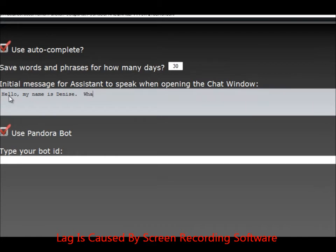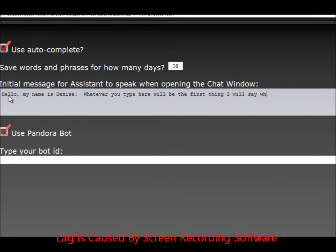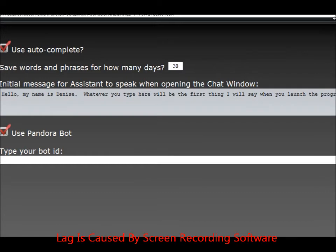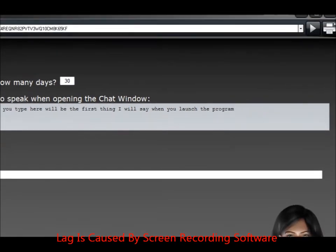Whatever you type here will be the first thing I will say when you launch the program. That's it. Then you just go to the top right and you hit the X. It saves it automatically.